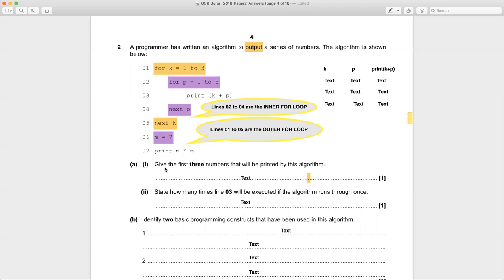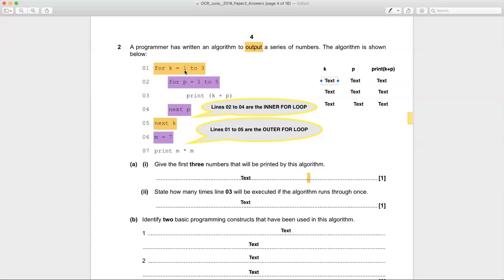The question here is: give the first three numbers that will be printed by this algorithm. To do this, you trace the program. Let's set up headings: k, p, and print k plus p. The first value of k is one (for k equals one to three), and the first value of p is one (for p equals one to five).